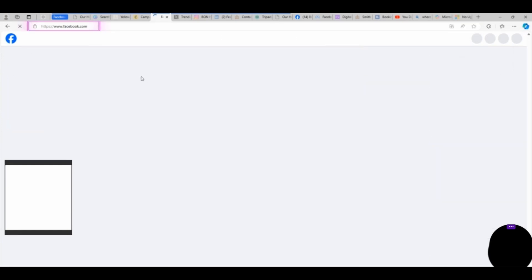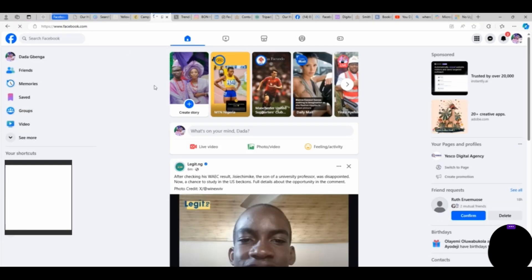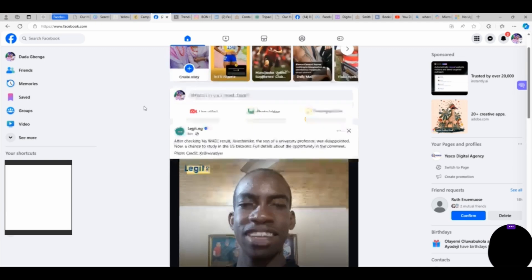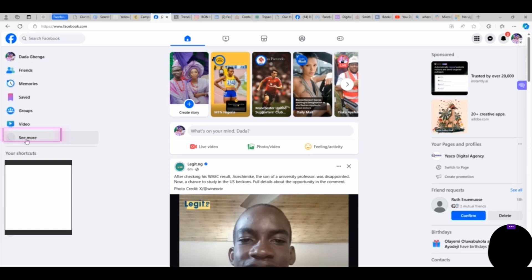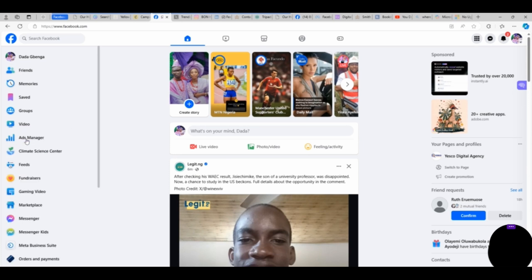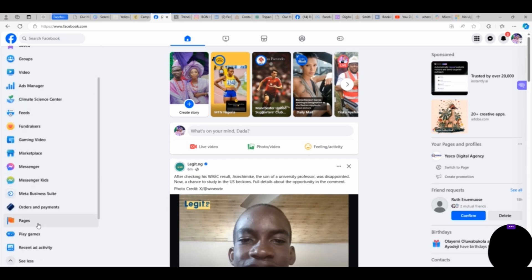On the facebook.com account, ensure that you are logging into the account that's attached to the pages. Then after that, on your left side corner, you scroll down and you see Meta Suite or Meta Business Suite. Click on it.